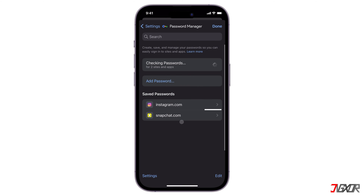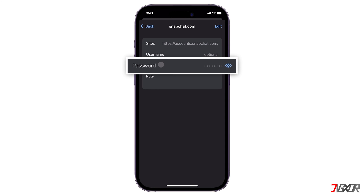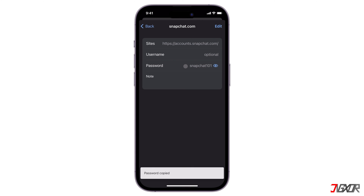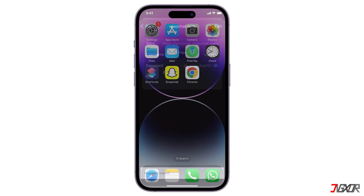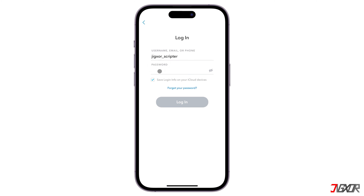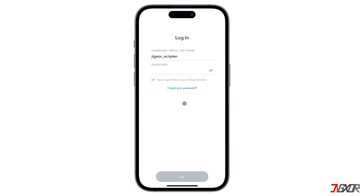Look for the Snapchat entry and click on the eye icon next to the password. You might need to type in your Google account password to see it. Save your Snapchat password somewhere secure, either by writing it down or copying it. This method only works if you have previously saved your Snapchat password on Google Chrome. If you haven't, you will need to reset it.